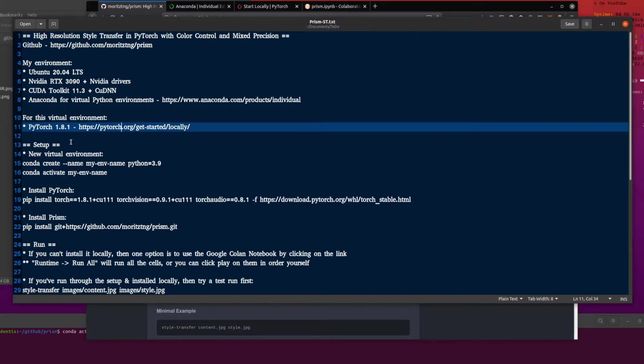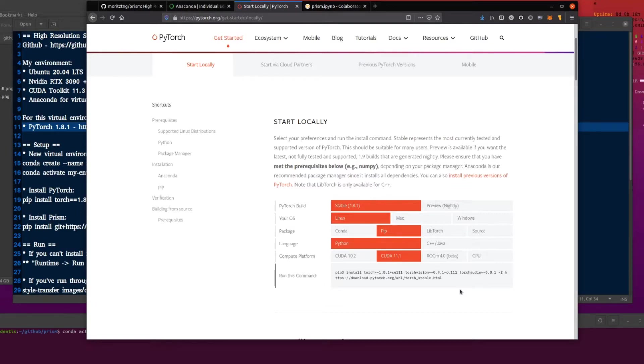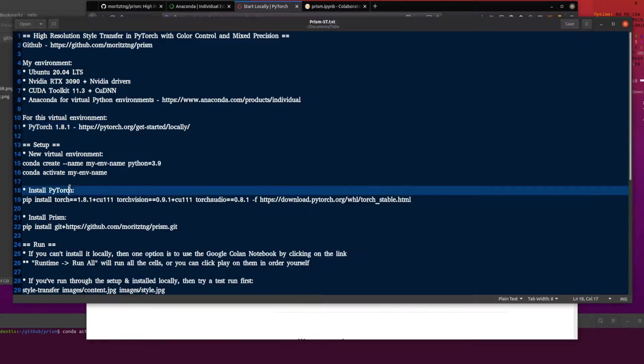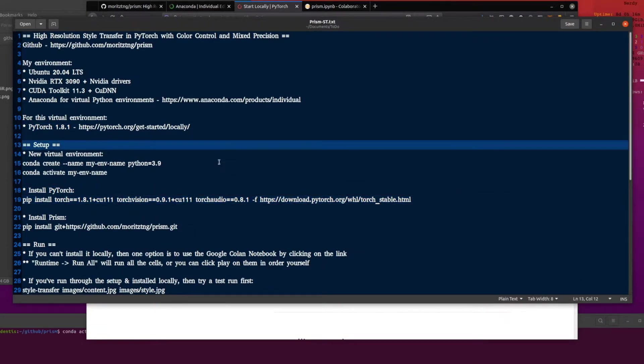And inside these virtual environments I am using PyTorch. And there again links down in the description. PyTorch. So stable 1.8.1 Linux pip Python CUDA 11. Copy and paste that and you have installed PyTorch. There it is. Only takes a few seconds.